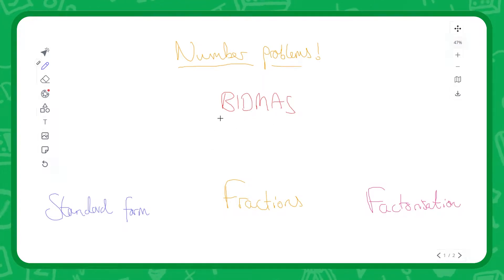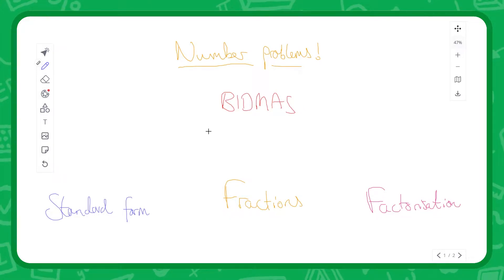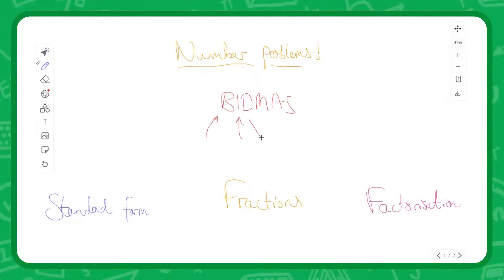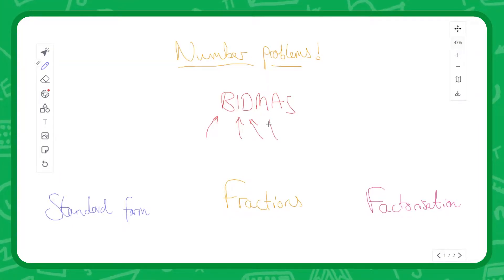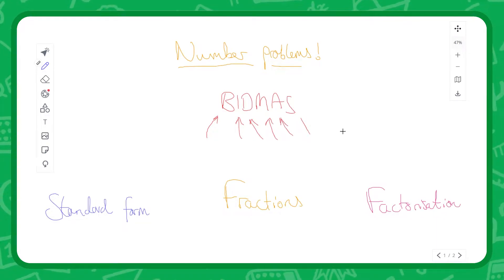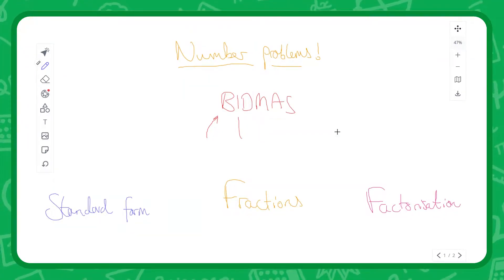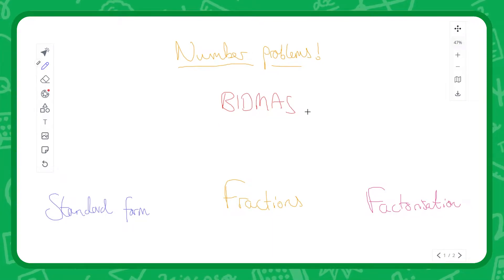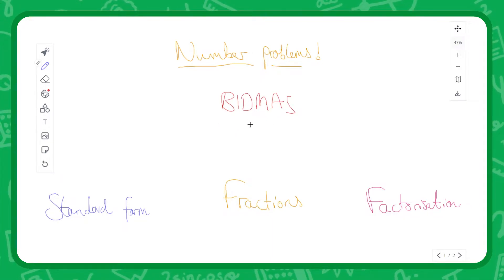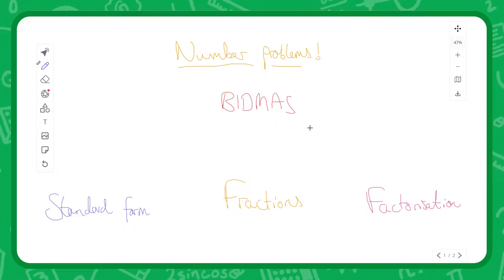You might hear BIDMAS sometimes called mathematical operators or alternatively the four operators, but it shows the order in which you need to do mathematical problems: Brackets, Indices, Division, Multiplication, Addition, Subtraction — BIDMAS. You might also see this sometimes as BODMAS, but it's the same sort of principle. It shows the order in which you need to do things.